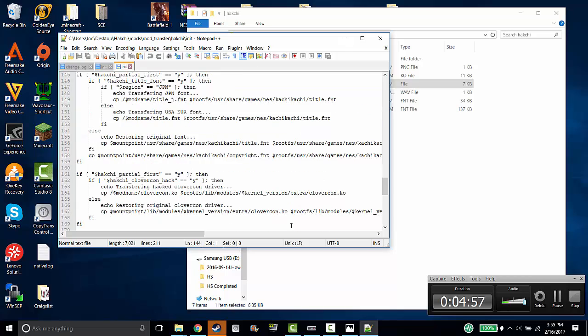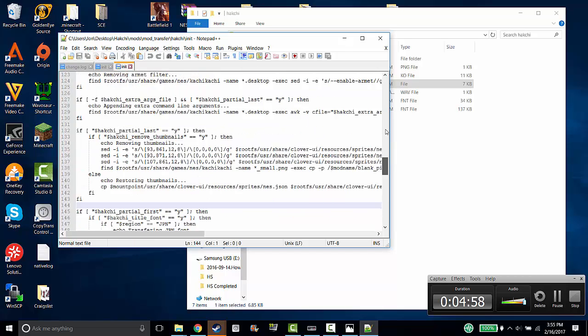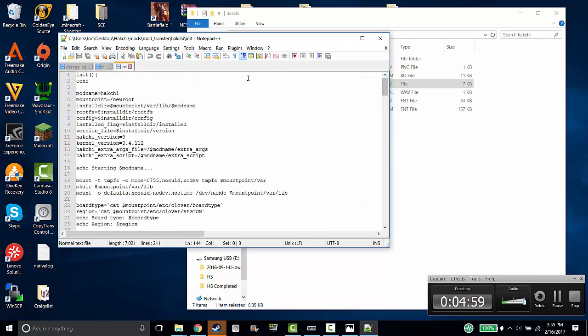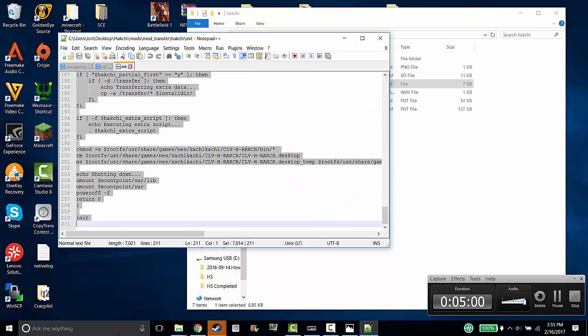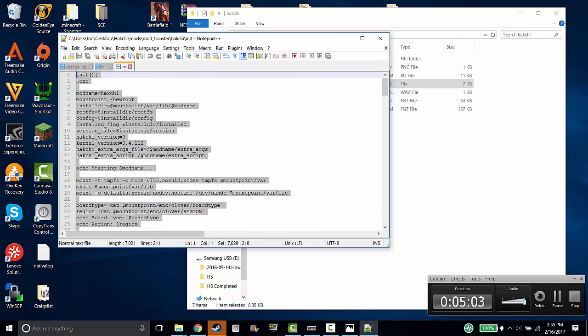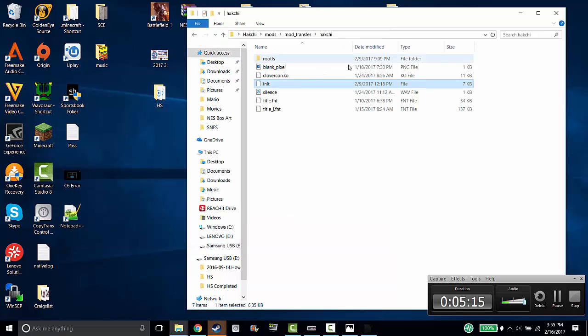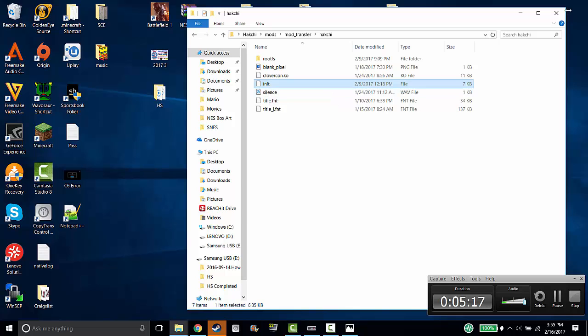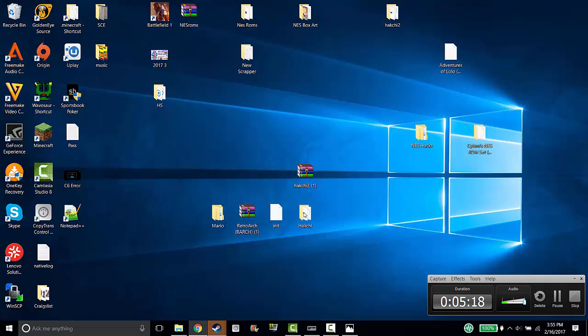You want to make sure that everything is highlighted. You want to delete it and then paste everything that was in the other file into this file. I'm not going to do it because I've already fixed my error. But you want to basically delete everything that's in this file and paste everything that's in the file that you download.